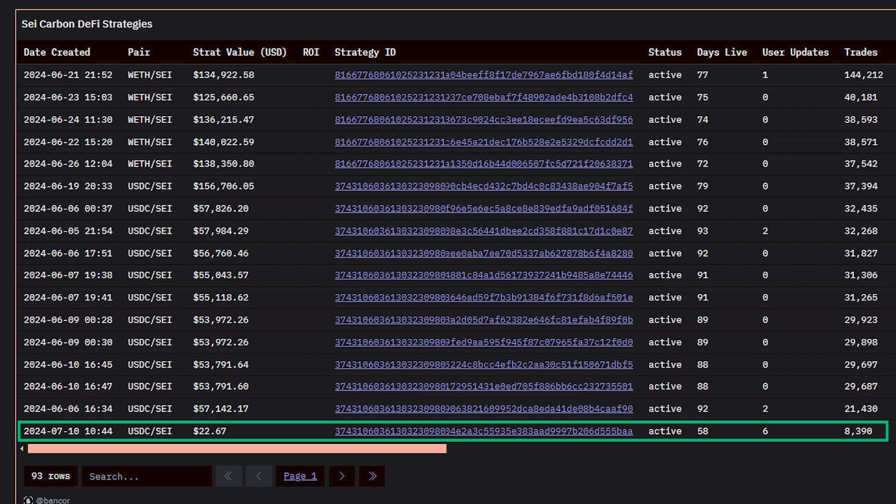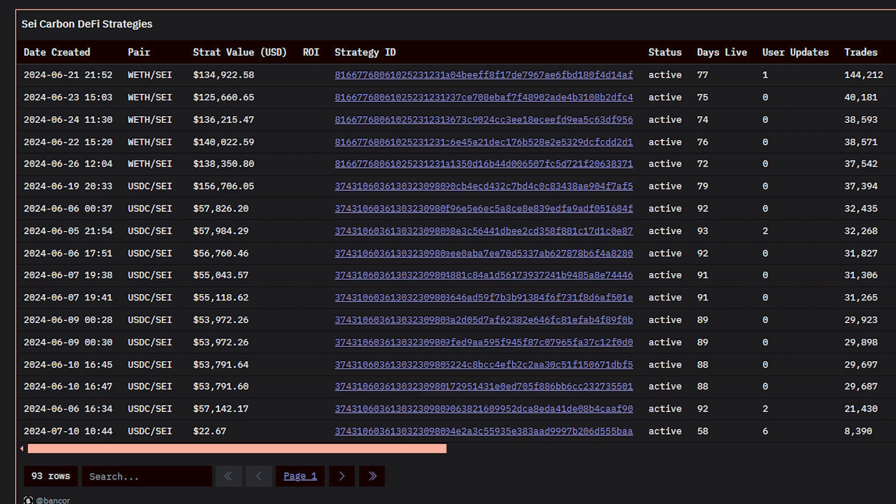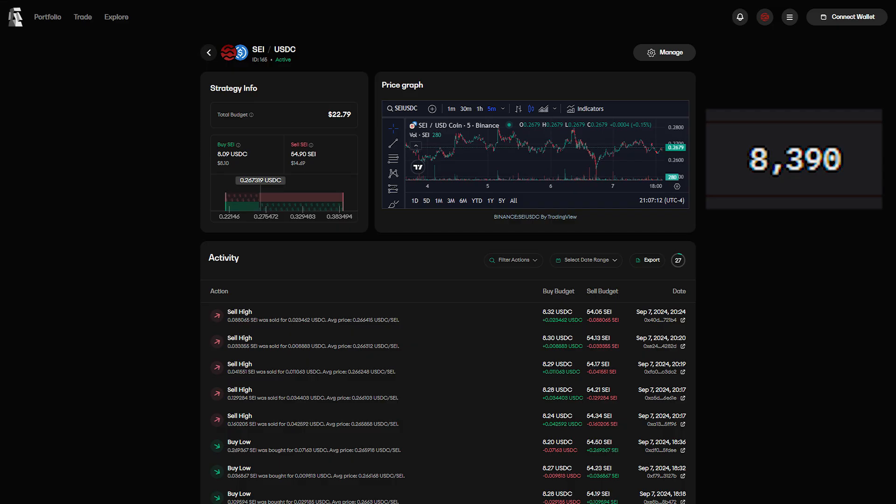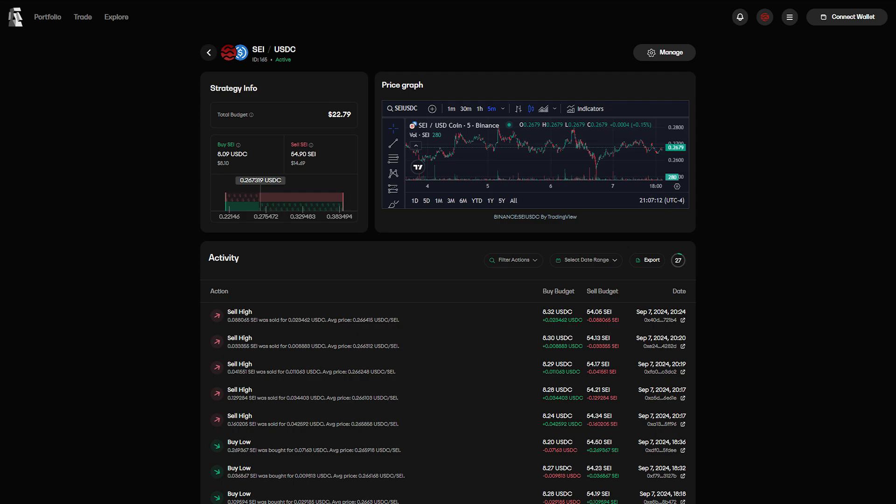And despite its meager budget, this strategy has an unbelievable 8,300 trades, with $1,100 in volume.